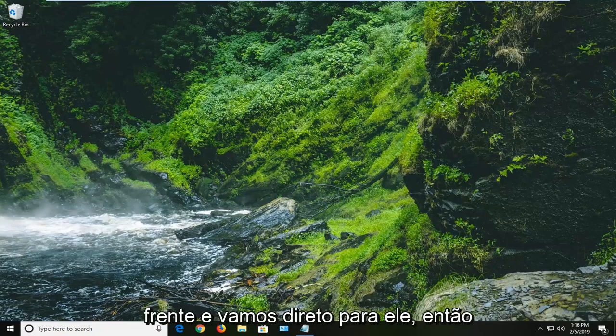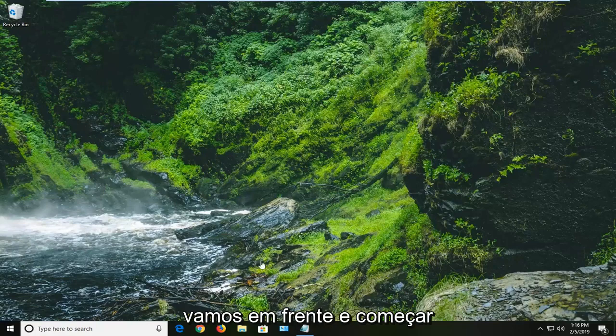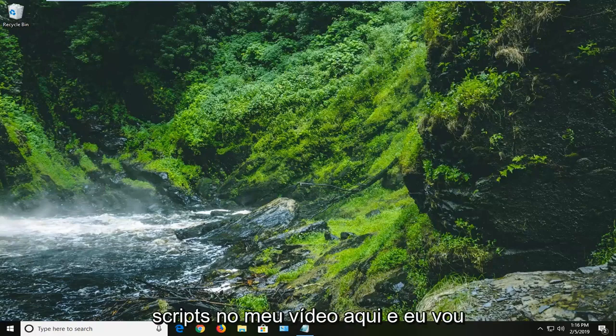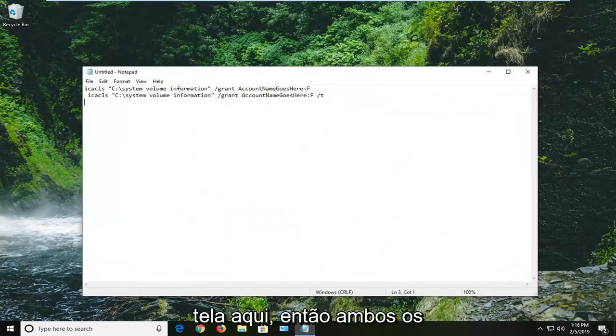let's go ahead and jump right into it. So we're going to start by actually copying a couple commands from the description of my video here. And I'm going to have them in a notepad file up on our screen right here.